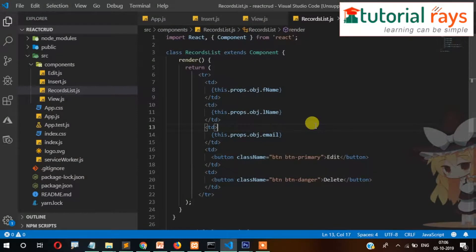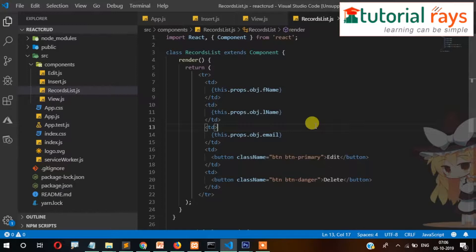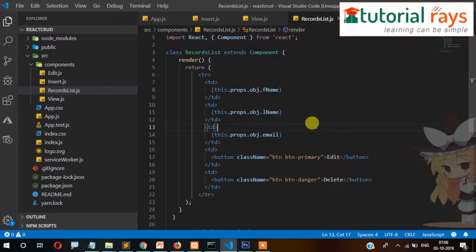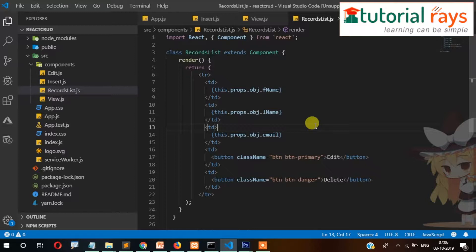Hi guys, welcome back to Tutorial Rays. In this video you are learning CRUD operations through React JSON, PHP, and MySQL as a backend. So we have covered so far: we installed the React application, created forms, and after that we inserted data. In the last video I also showed you how you can display the data into the browser.